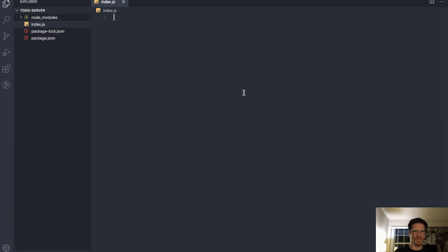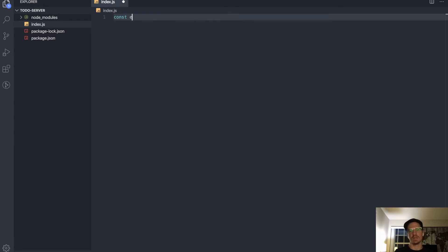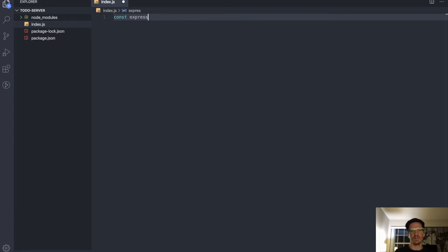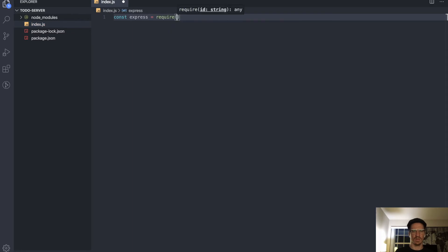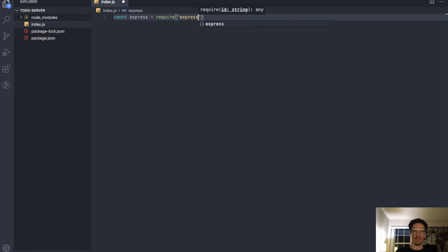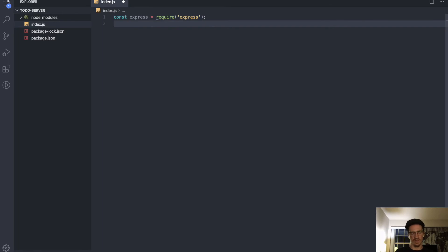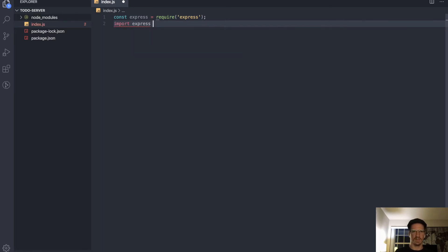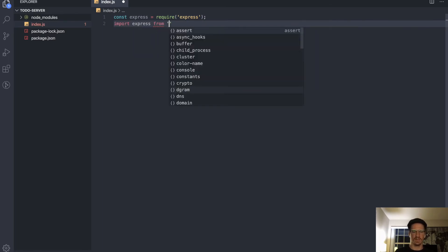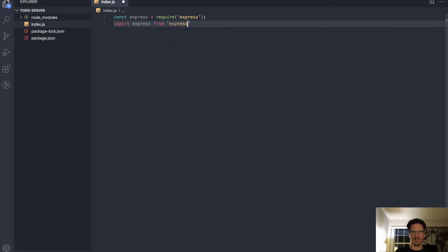So what we'll do is say const express equals require('express'). This actually means the exact same thing as import express from 'express'.